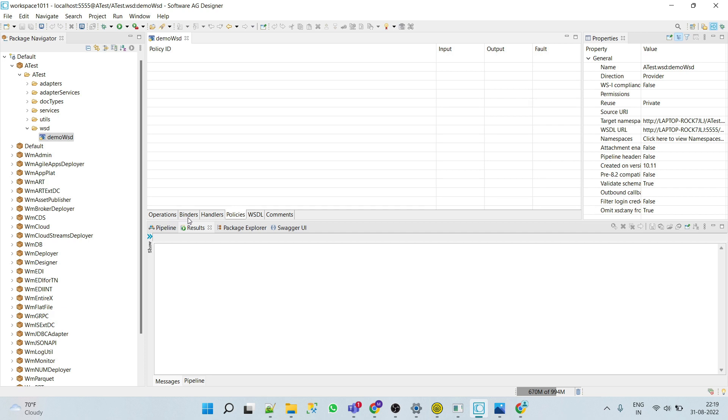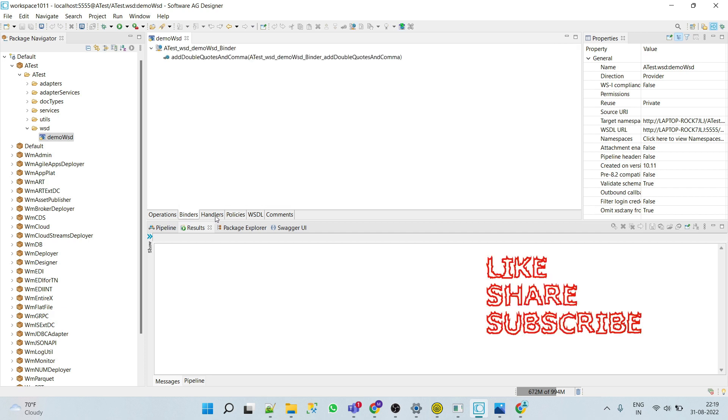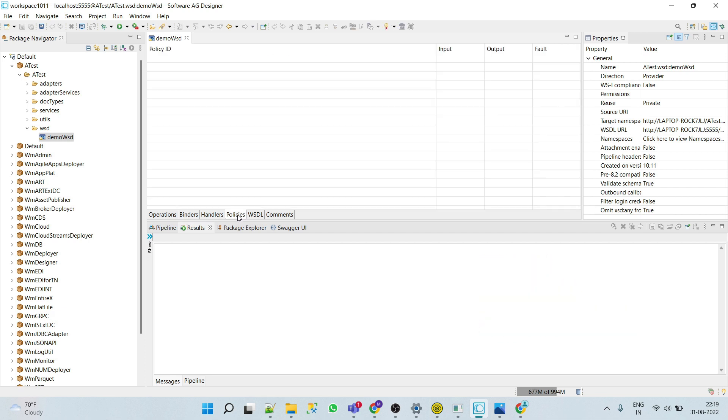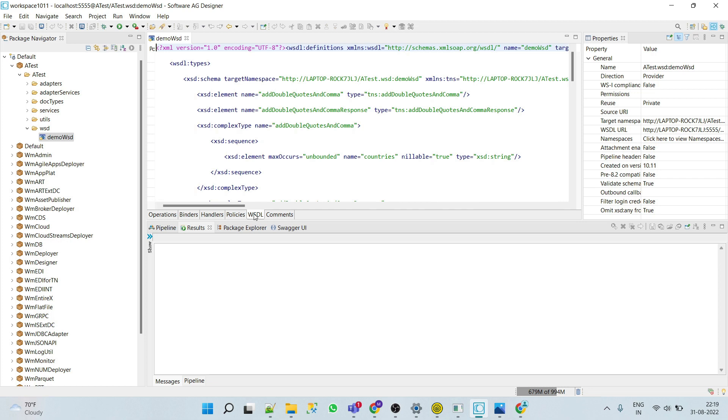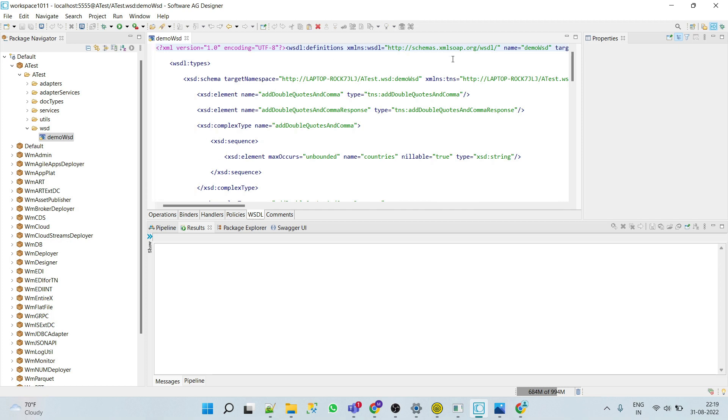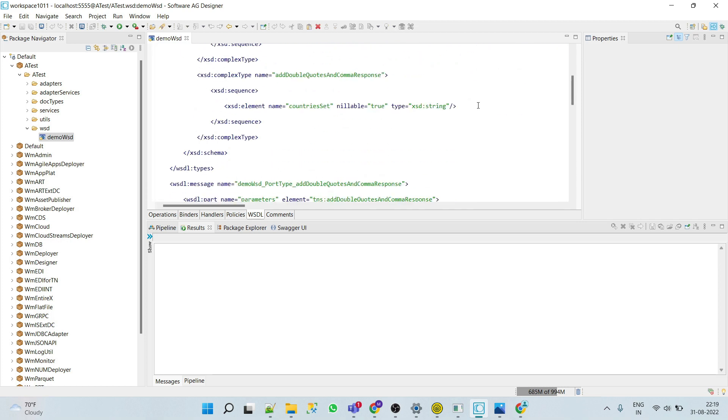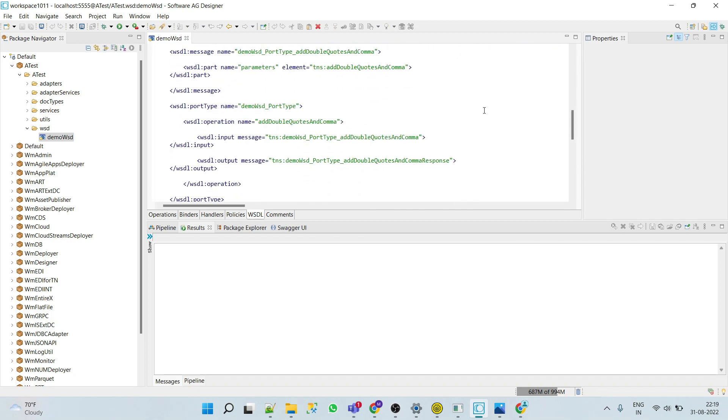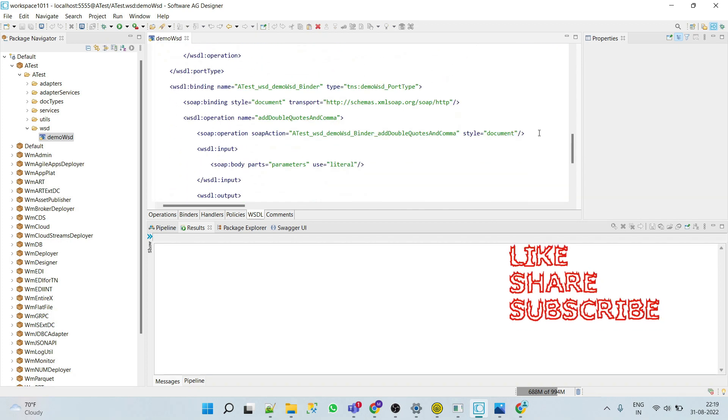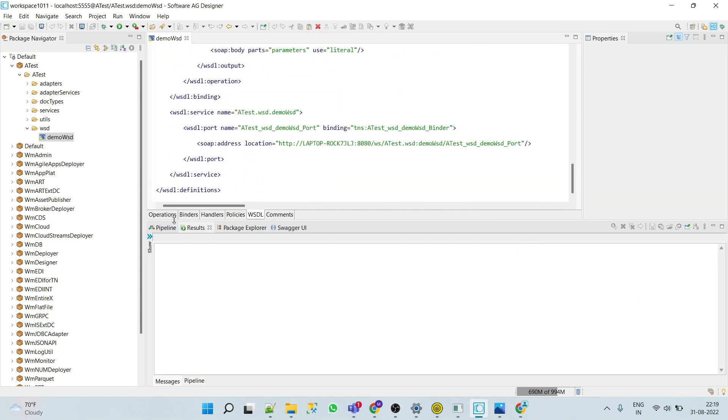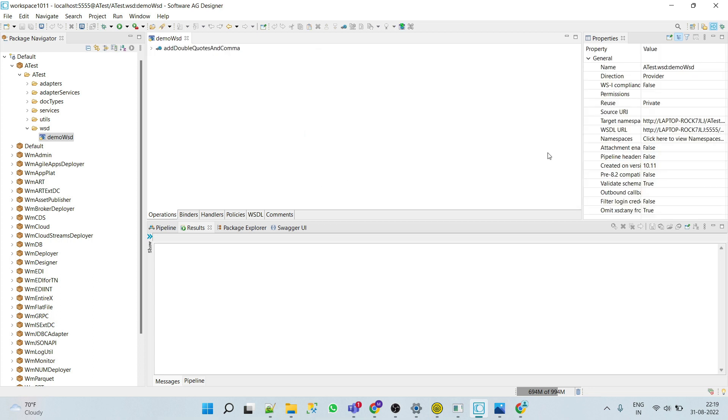We will see all these things, binder, handler, and policies in our next session. In the WSDL tab here we can see it has automatically created the WSDL. Now here we can go to the operation and here we can see the WSDL URL. We can simply copy this and we will test in SOAP UI.